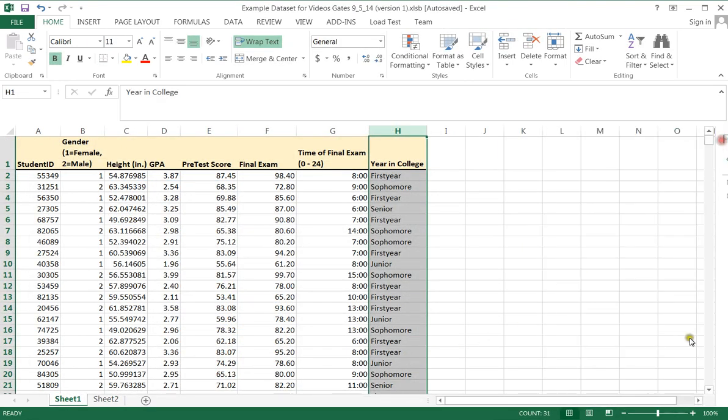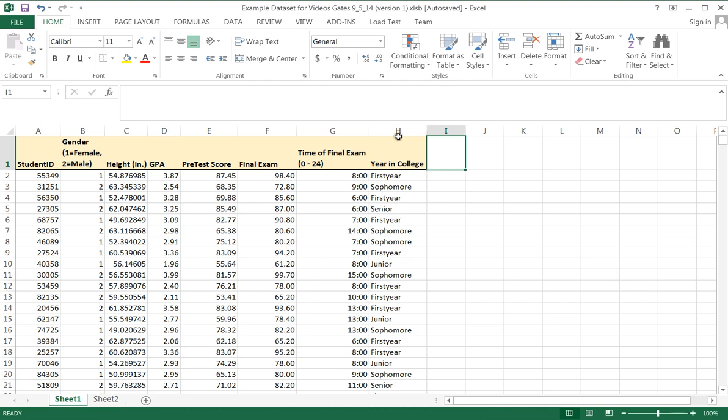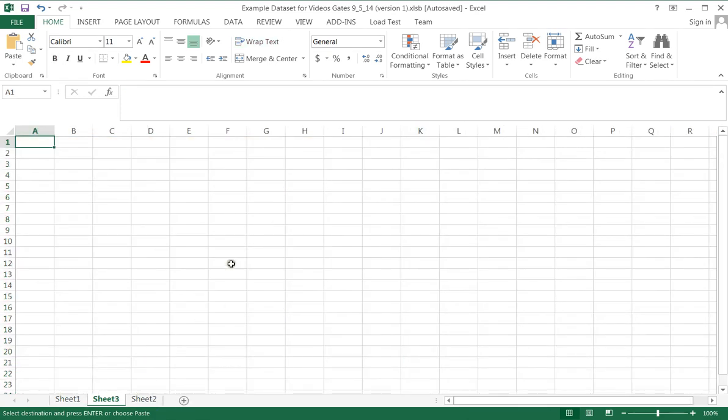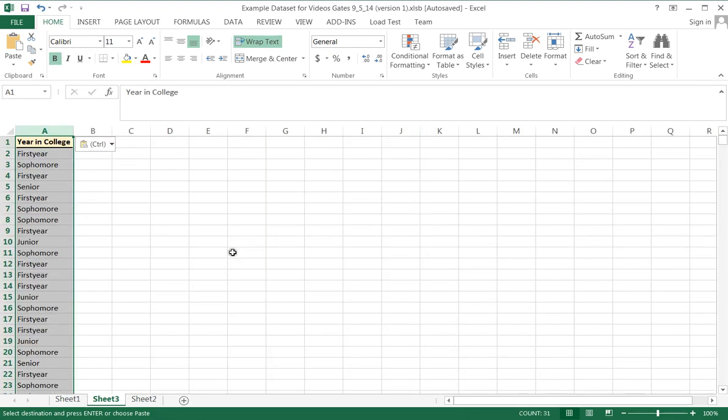We started here with our regular data. We took the data of interest. We copied it. We added a sheet and we pasted it in a new location.